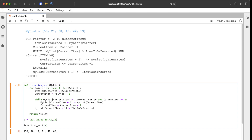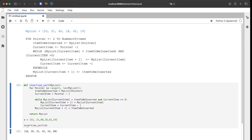Let's test this — calling insertion_sort — and we get the correct result. That's how you apply insertion sort in Python.